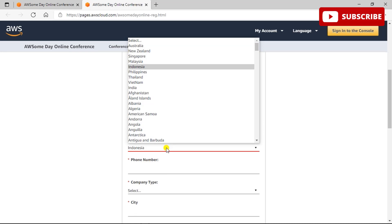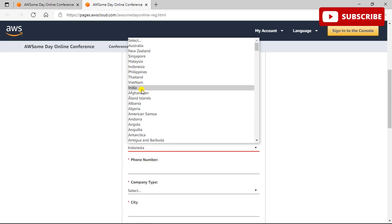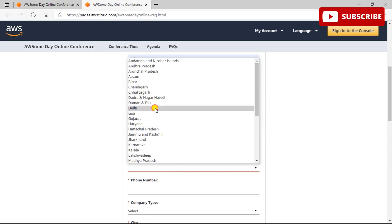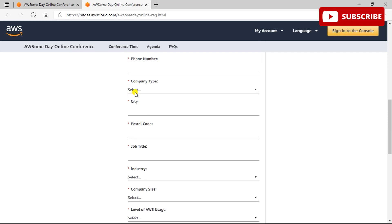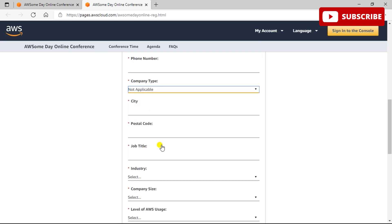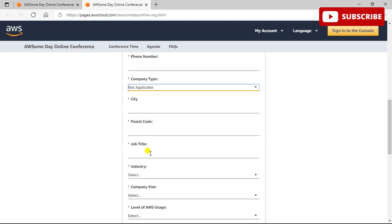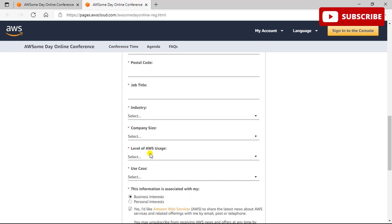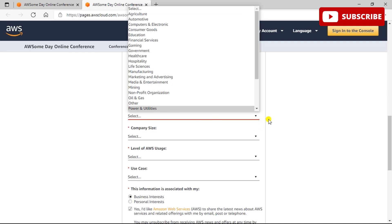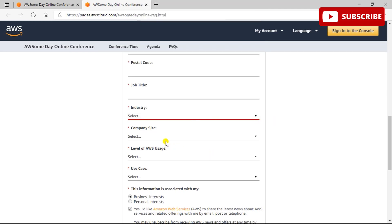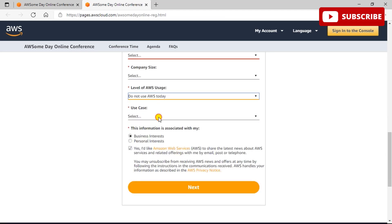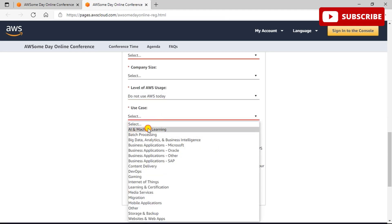Once you are done filling in your details, mention the company name. In case you are a student, just mark it as student. The business email address is the same as your Gmail ID, so you do not need to create any other business email. Select your country and region, enter your mobile number, and for company type, if you are a student, just click Other. Fill in your city details, postal code, and job title — students can enter Student for job title and Other for industry.